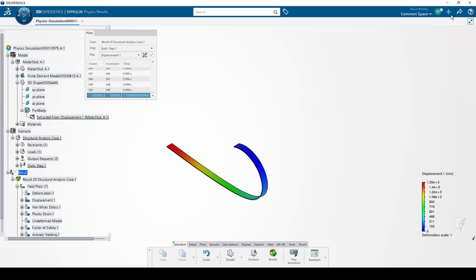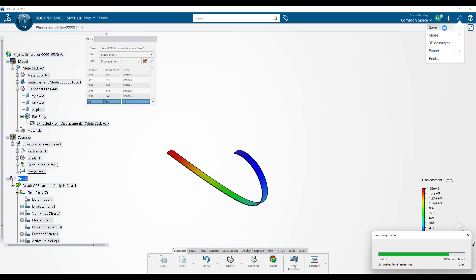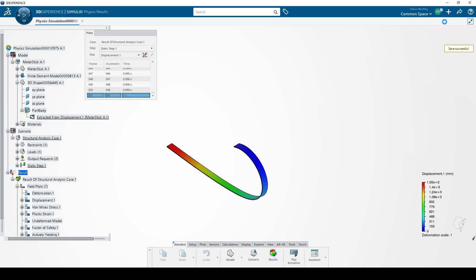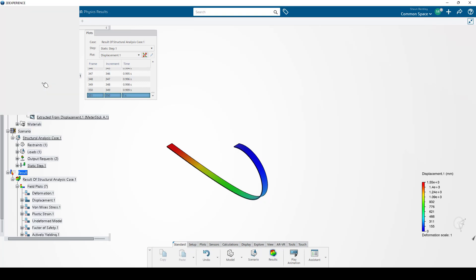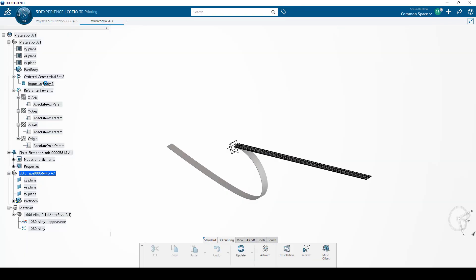Now I'll save my model. In order to export the deformed shape, I first need to activate the 3D shape by double-clicking on it. This brings me into the 3D printing app. And now I can simply select Export.